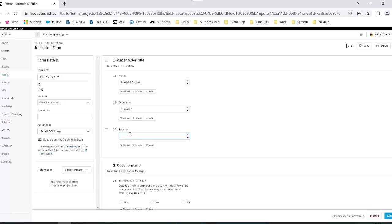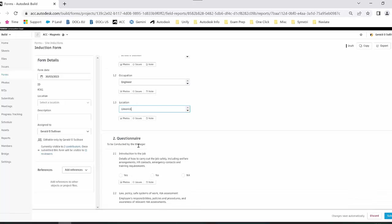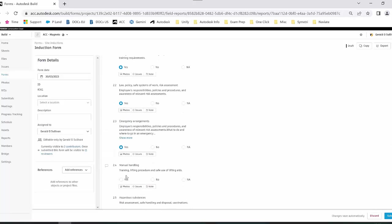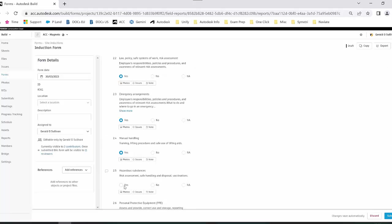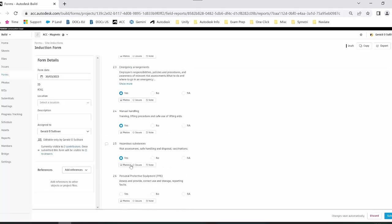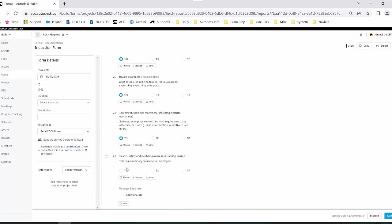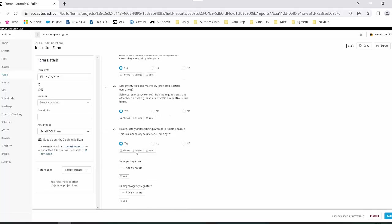When I have that done, I will assign it to the inductee. As I fill out that information, you can also see that with any of this information I can choose to attach photos, issues, or add notes, but for the purpose of this exercise I'll keep it quite simplified.